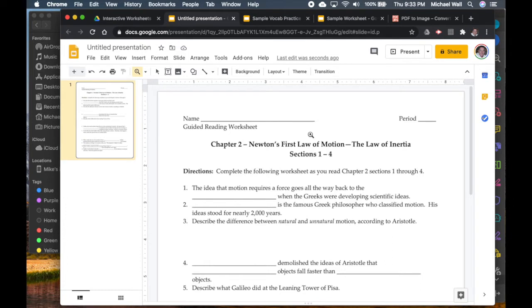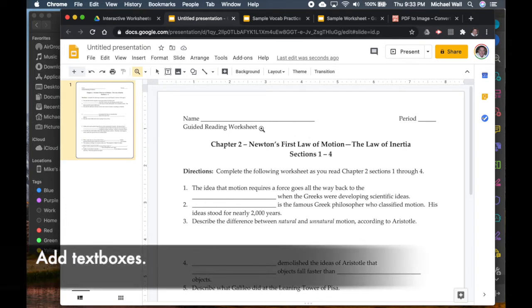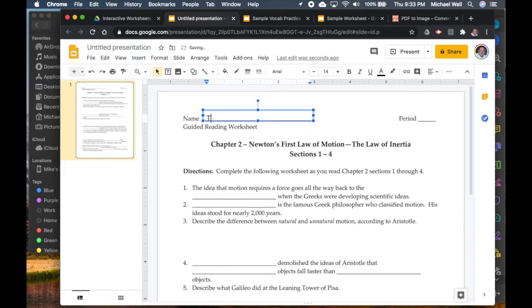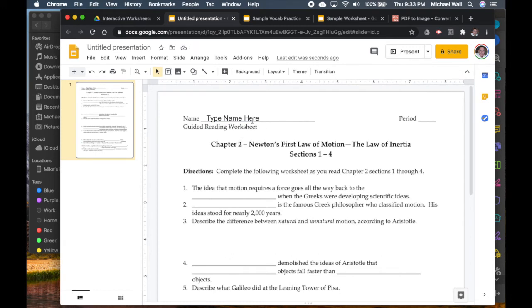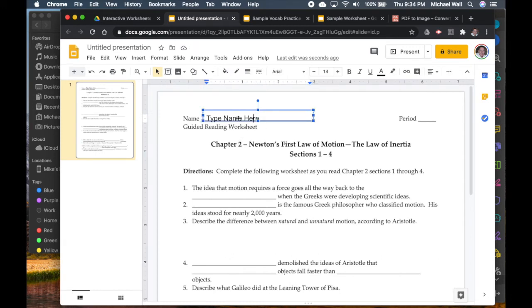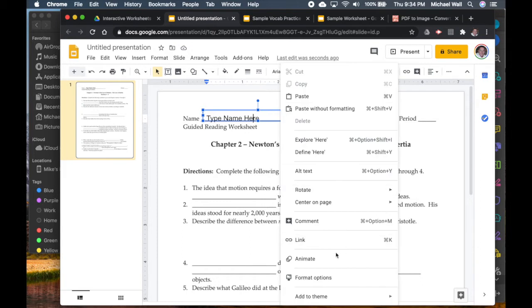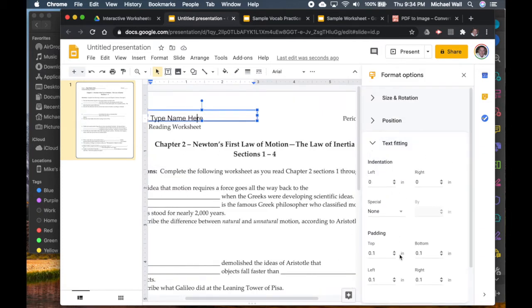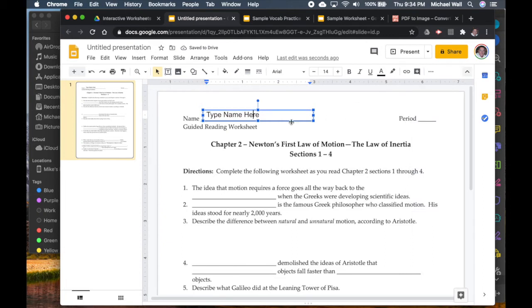To make this interactive, we want to add text boxes where the answers go. Go to the text box tool and drag one in right where you want answers, then type something like 'type name here.' It'll look a bit off at first, but if you right-click and go to Format Options, under Text Fitting change the top and bottom padding to zero — by default it's 0.1 — and that puts the text right in place.